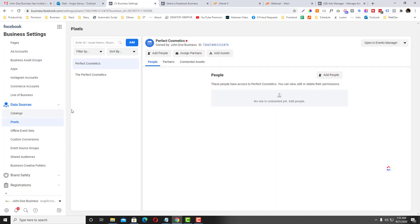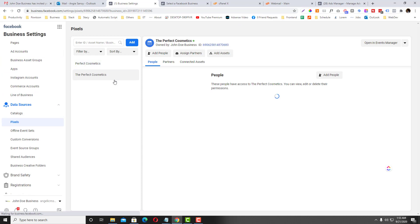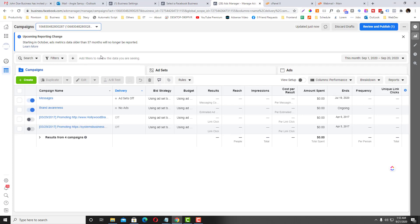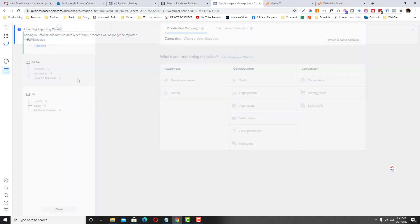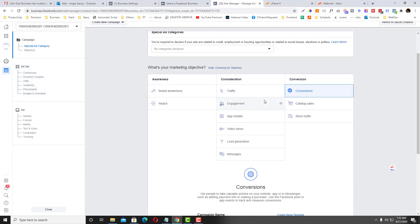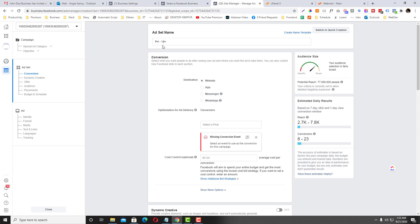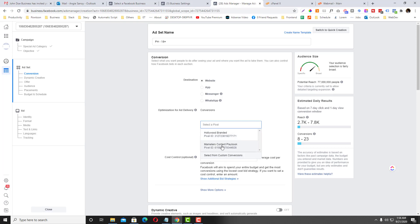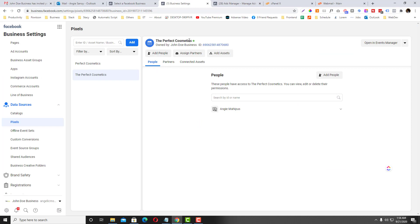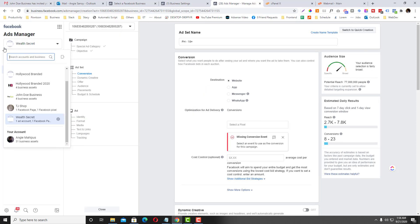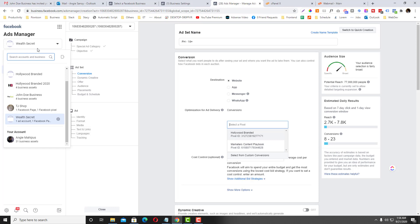After you already have this connected in the Accounts section, go to Pixel and select the pixel that you want to share. Right now we want to share 'Perfect Cosmetics'. Let's say for example if I create an ad account under Wealth Secret — the problem here is since we haven't shared our pixel yet, if I go to the pixel there's no option for the Wealth Secret ad account to access the Perfect Cosmetics pixel ending in 6-8-0. So the goal is to give Wealth Secret ad account access to the Perfect Cosmetics pixel.